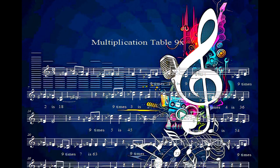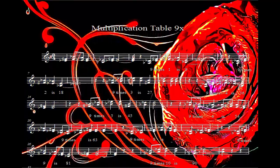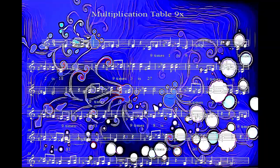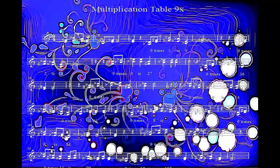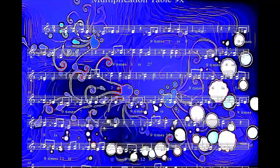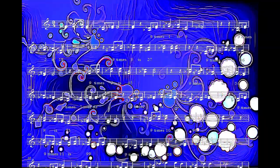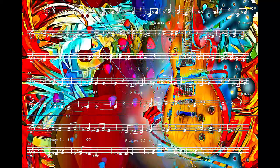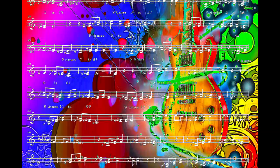9 times 6, 49. 9 times 8 is 72. 9 times 9 is 81. 9 times 9 is 90. 9 times 11 is 99, 9 times 1 is 1. All right.